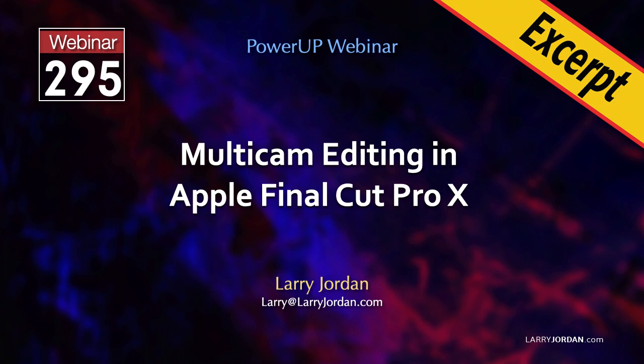This is an excerpt from a recent Power-Up webinar on multicam editing in Apple Final Cut Pro X. Hi, my name is Larry Jordan. In this excerpt, I'll show you how to work with multi-channel audio in a multicam clip.